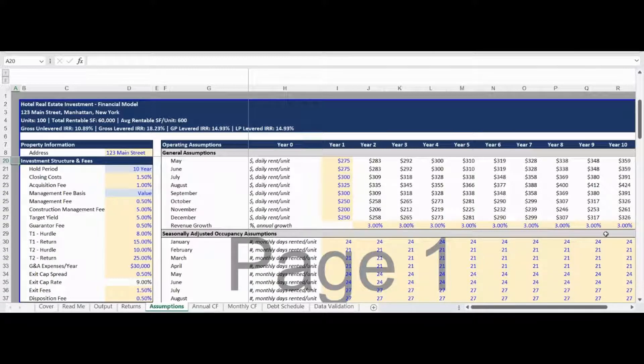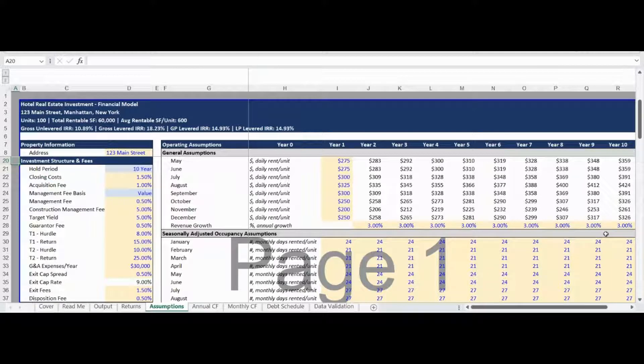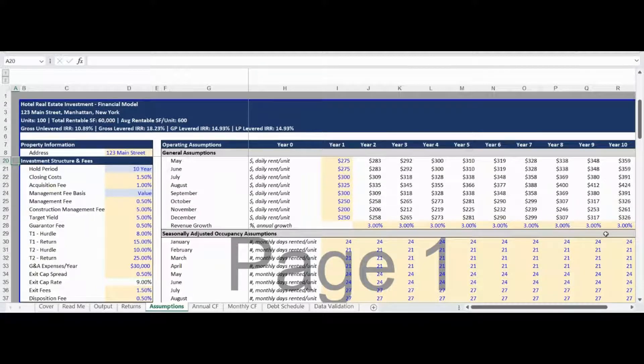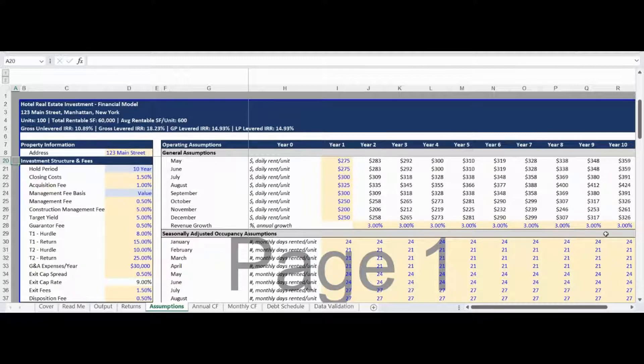The model is pre-built to charge acquisition fees as well as asset management fees calculated based on value, equity, or cost, construction management fees for completing capital projects, as well as loan guarantor fees. Specific to investment returns, this Assumption section has the inputs for the distribution yield as well the two-tier promote structure. This Assumption section concludes with inputs for the exit cap rate spread and disposition fees charged on exit.